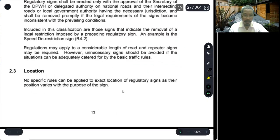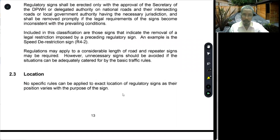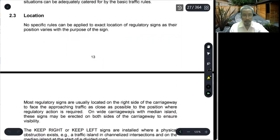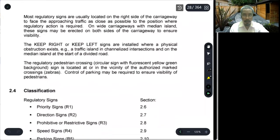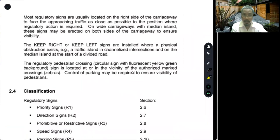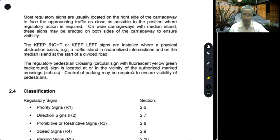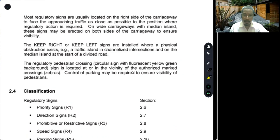Regarding the location of these signs: no specific rules can be applied as to the exact location of regulatory signs, as their position varies with the purpose of the sign. Most signs are usually located on the right side of the carriageway to face approaching traffic. On wide carriageways with a median island, signs may be erected on both sides of the carriageway to ensure visibility. Keep right or keep left signs are installed where a physical obstruction exists — for example, a traffic island in channelized intersections and on the median islands at the start of a divided road.